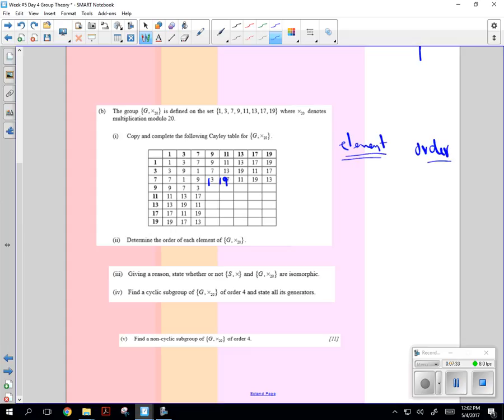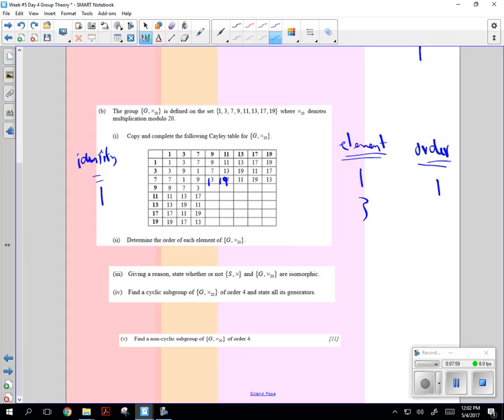Then determine the order of each element with multiplication mod 20 of G. So you're going to take each element and find the order. Let's do it one more time. Let's do 1. What's the identity again? 1. So the identity is 1. So you go 1 times 1, it is 1, so the order is 1. For 3: 3 gives you 9, 3 times 9 gives you 7, 3 times 7 gives you 1. So what was that order? You had 1, 2, 3, 4. So I think that's order 4. Yep, I got a 4.